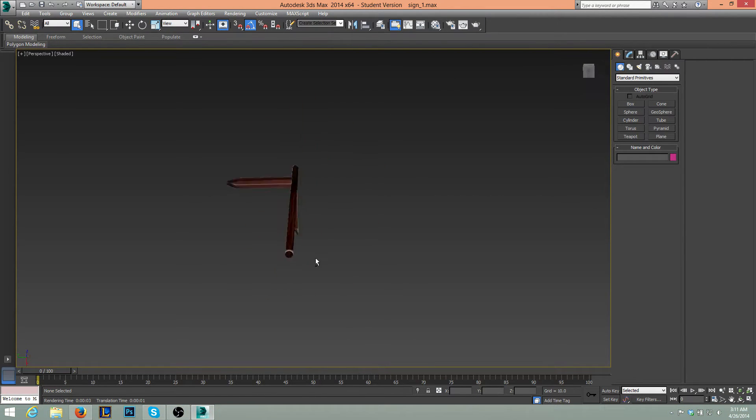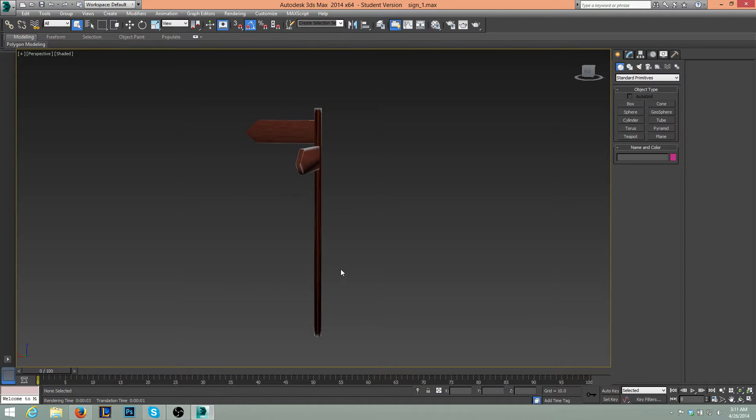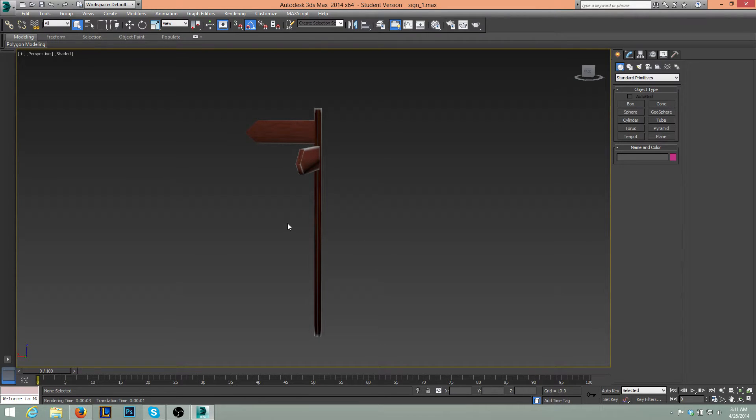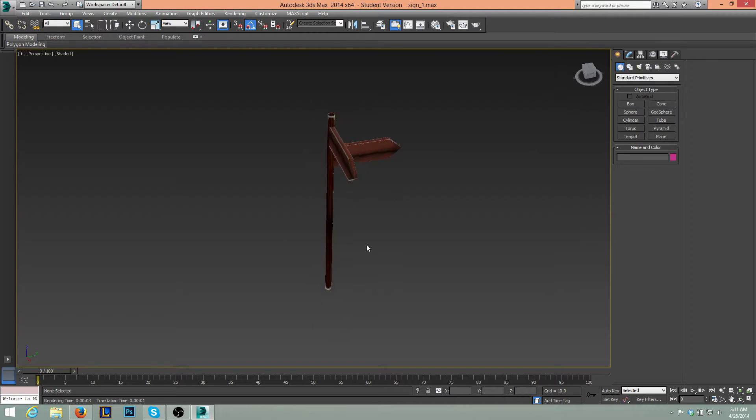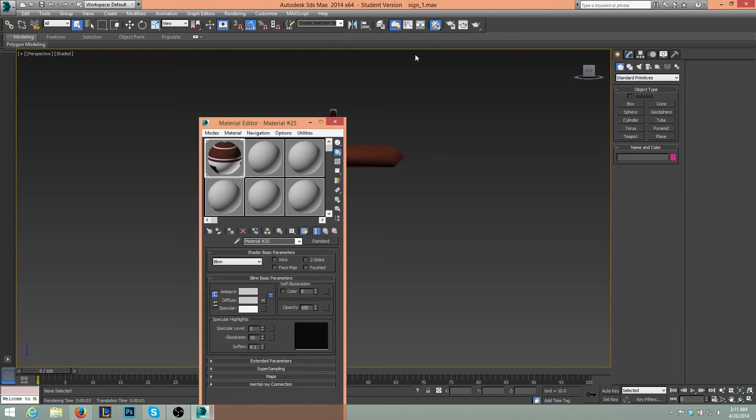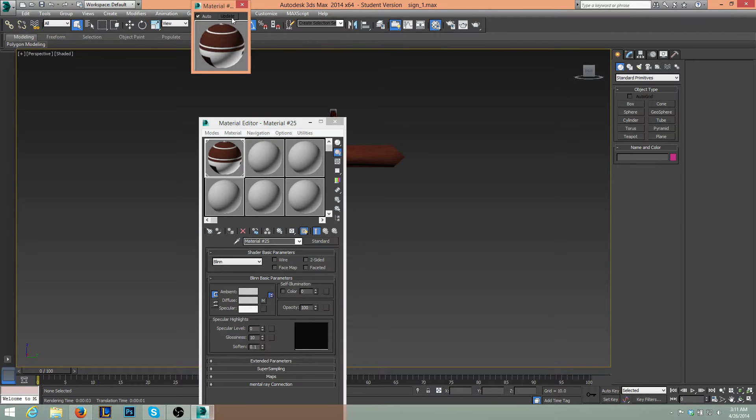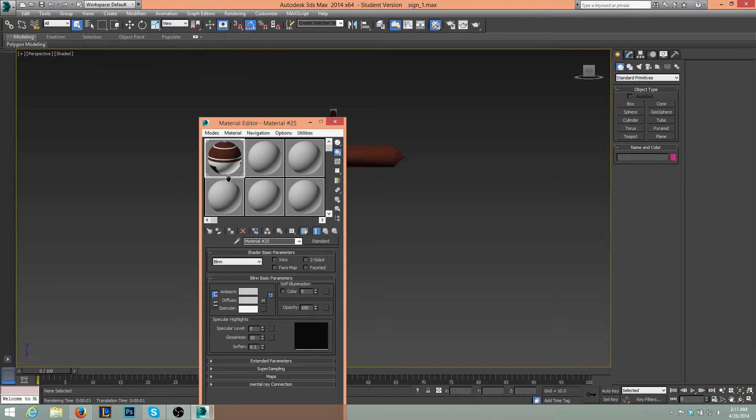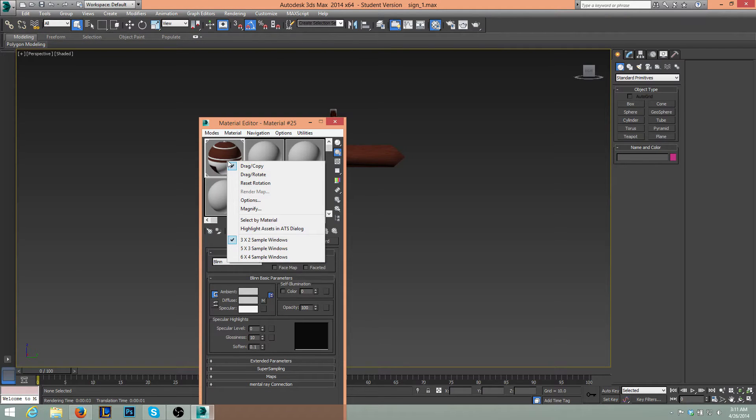And yeah, there's nothing special to it. I've unwrapped the UVs, which you should know how to do, and I've textured it. If we go to Material Editor, there's my texture there.